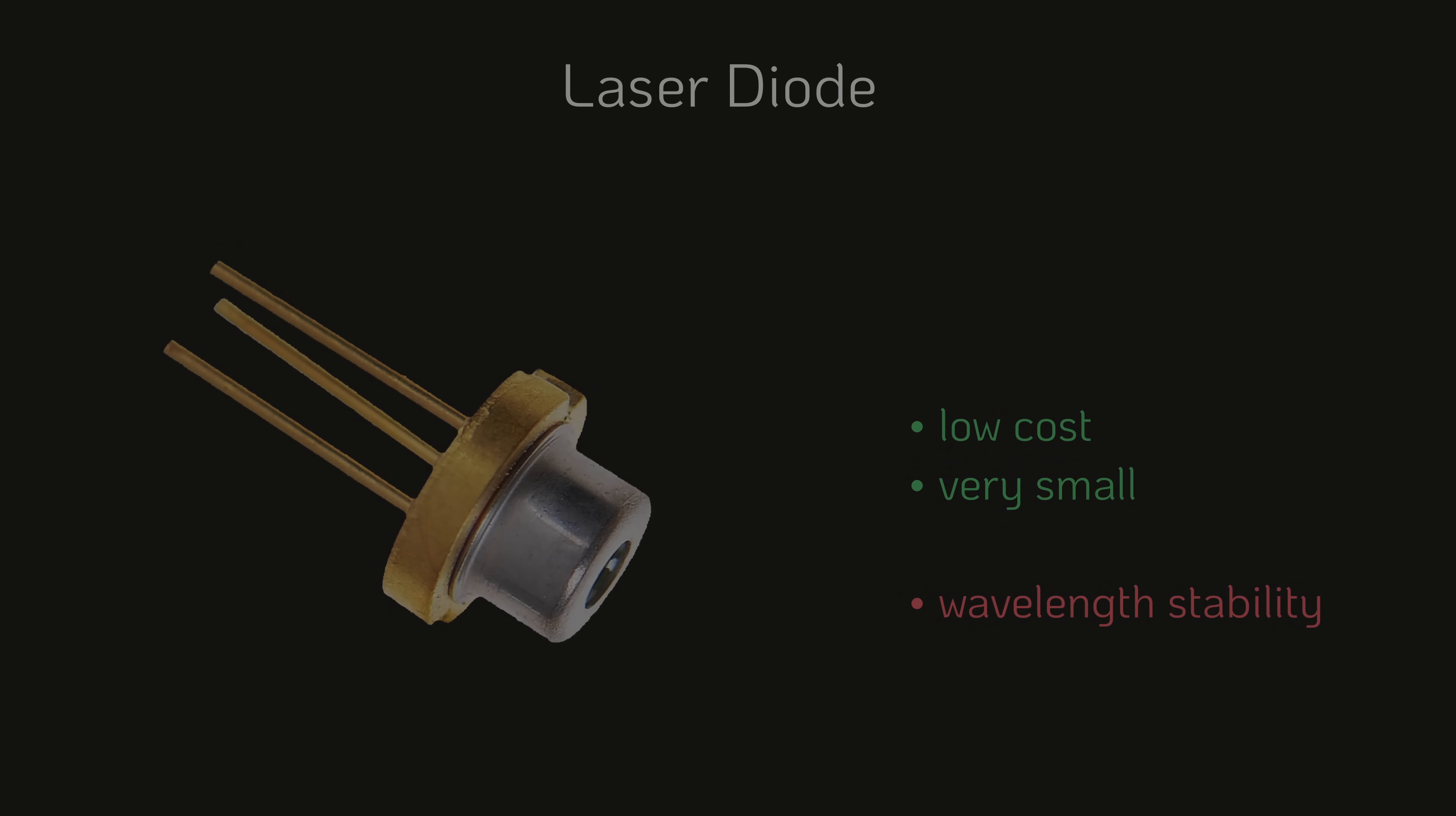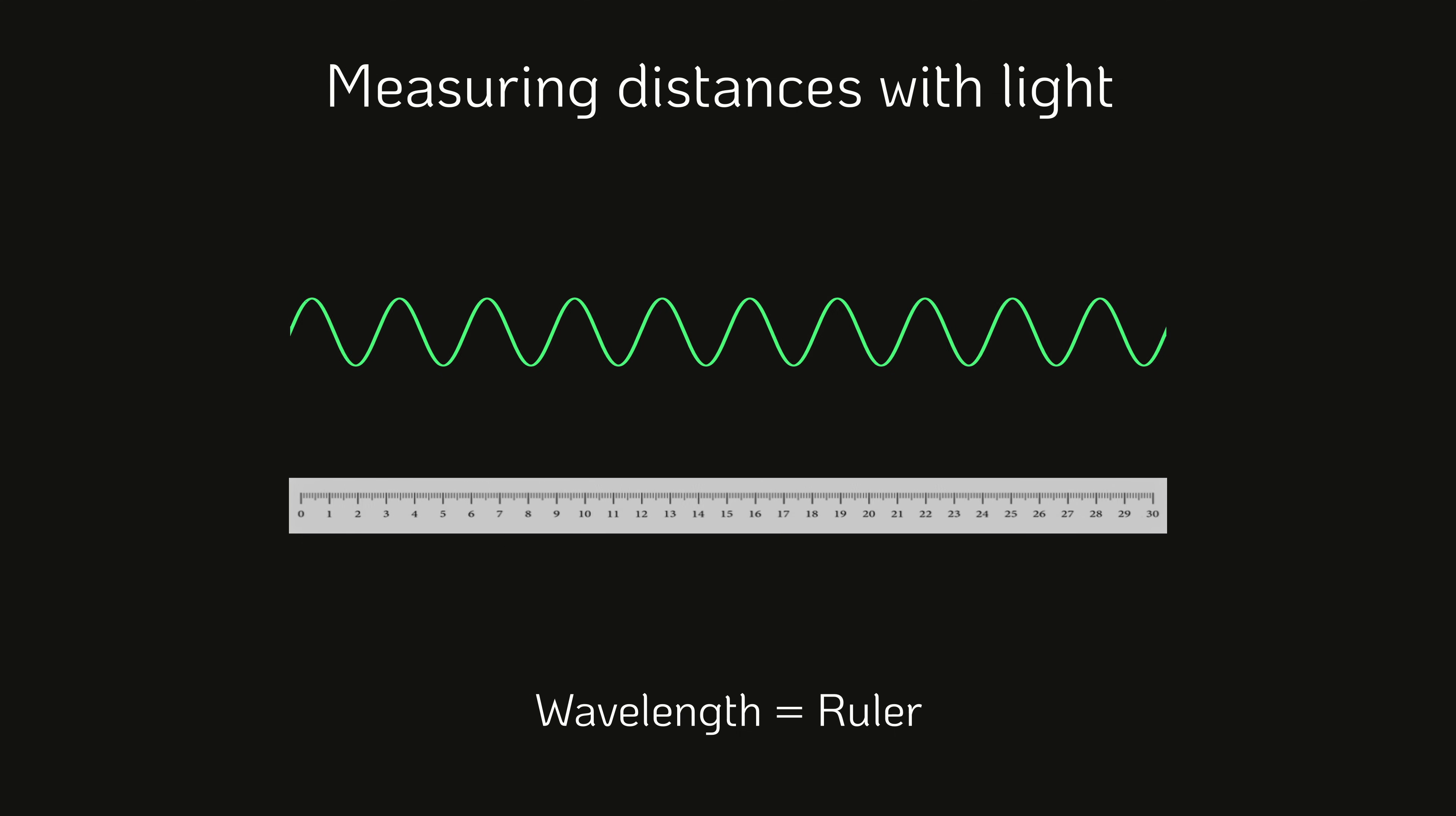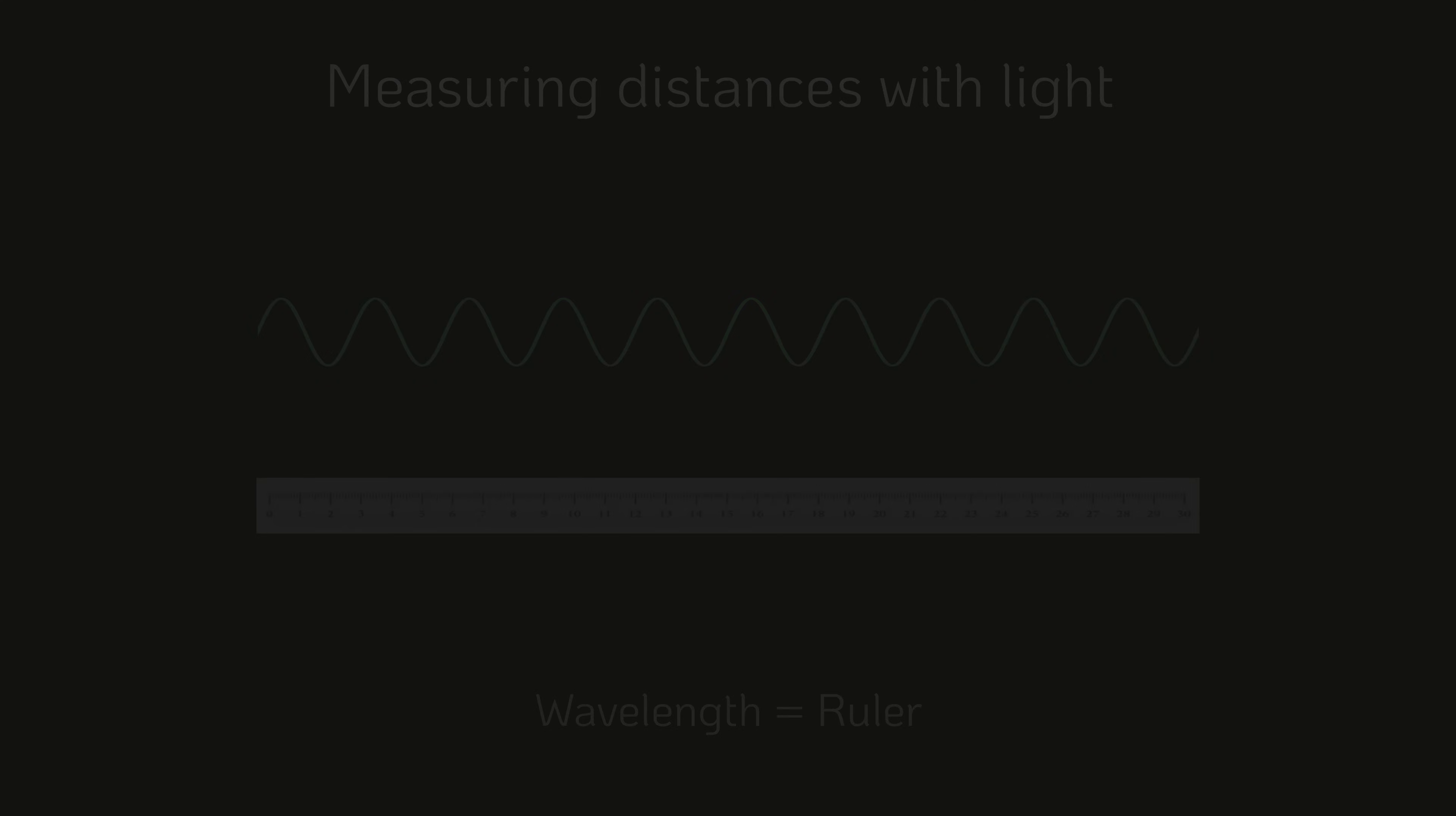To recap, the laser diode is used in the interferometer because it is low cost and very compact. However, unlike alternatives such as helium neon lasers, laser diodes do not inherently produce light with a stable wavelength. This presents a challenge since in an interferometer, the wavelength acts as the ruler used to measure distances. And a ruler, no matter how finely marked, is useless if its length keeps changing unpredictably.